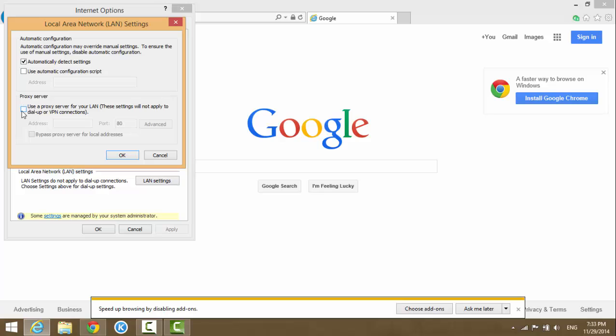You might have this box checked with some address in here. If that's the case for you, just uncheck this box.